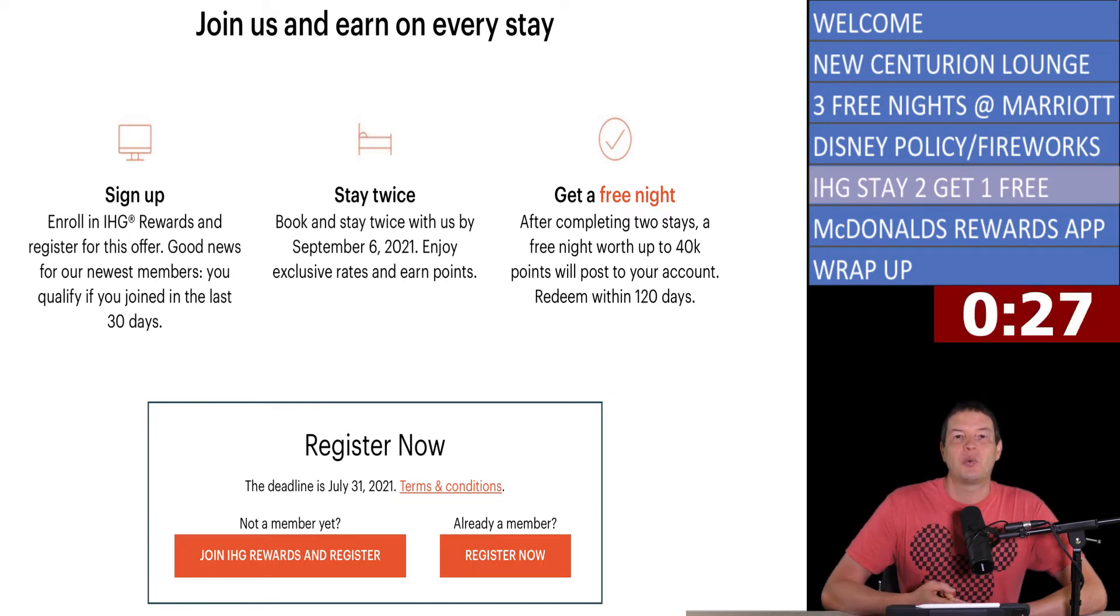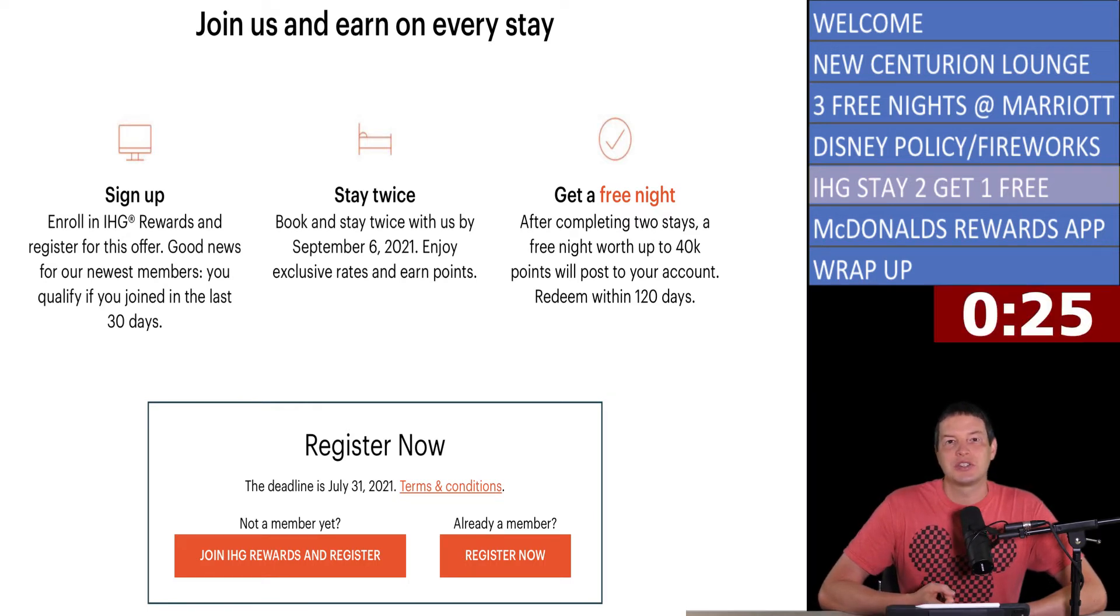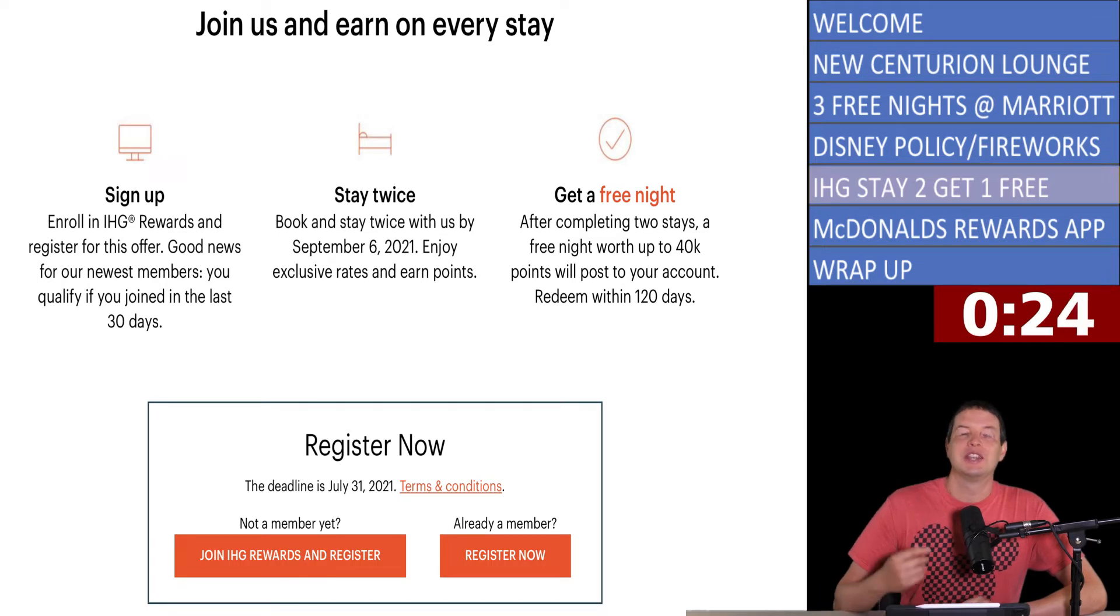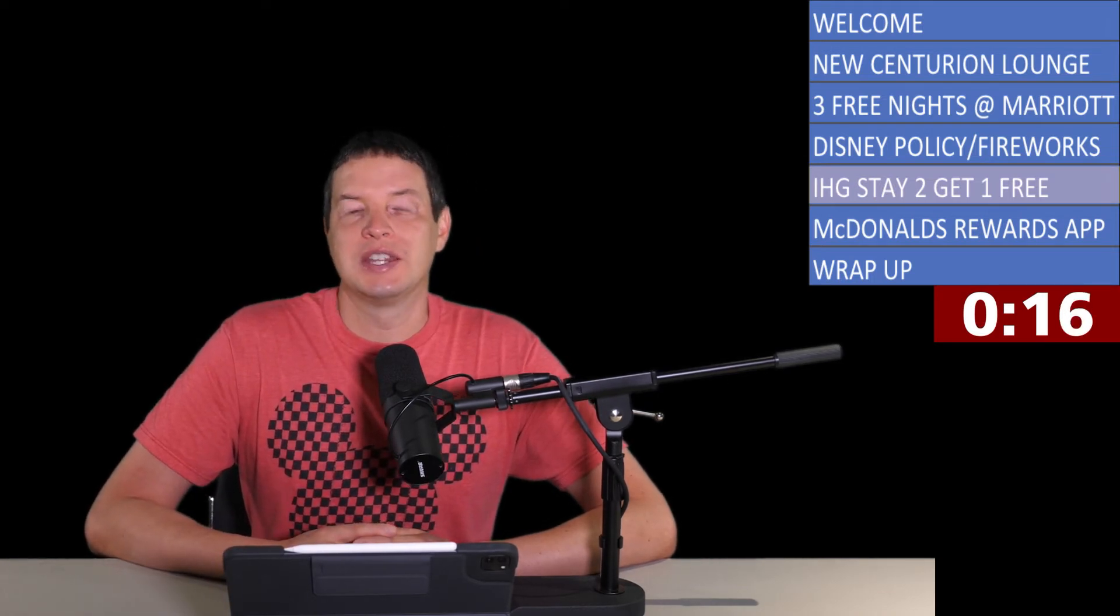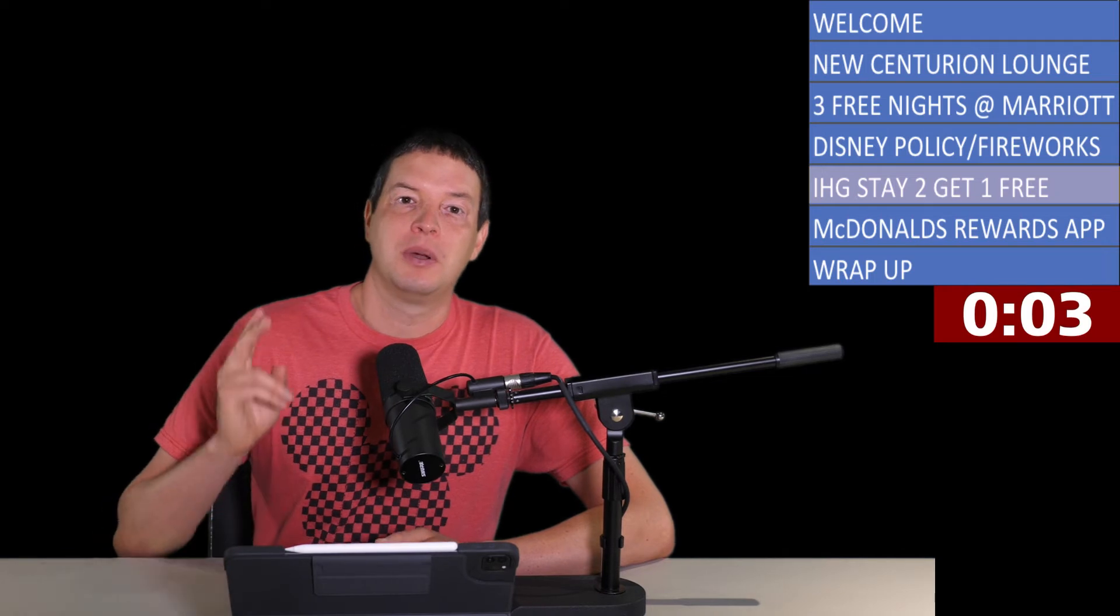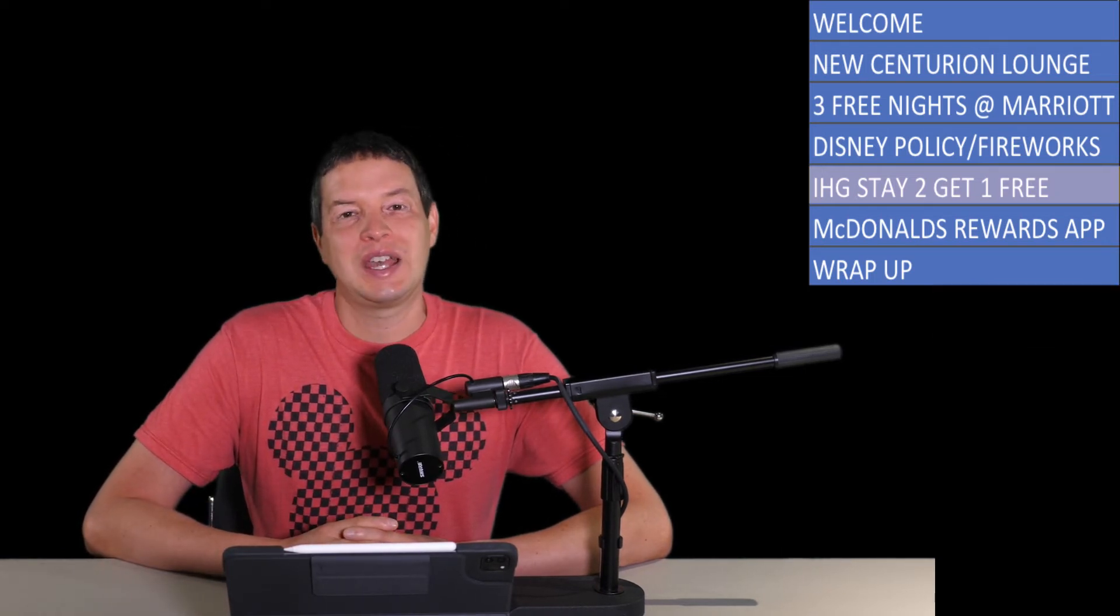Stay twice by September 6th, 2021, and you will get a free night valued at up to 40,000 points. That free night will post to your account after your stay, and you'll have to use it within 120 days. But again, it's a free night. I'll take a free night every day of the week. This is a free sign up. There's no credit cards involved, so for me, this is a no-brainer. If you've got someone that hasn't signed up for IHG Rewards before, go ahead and sign up as a new member. Book two nights by September 6th, 2021, and get yourself a free night later on.